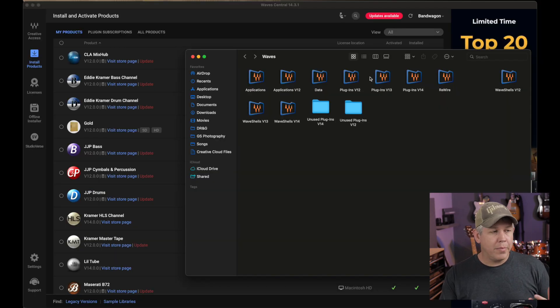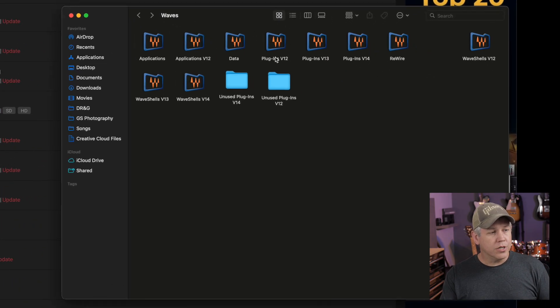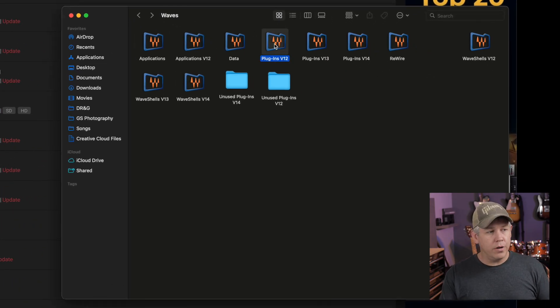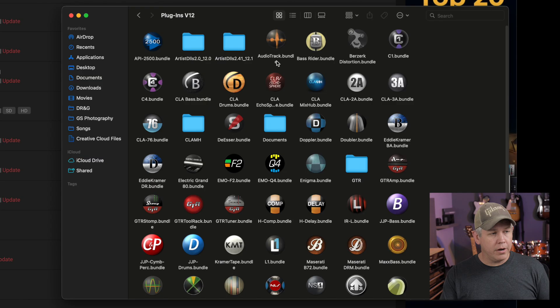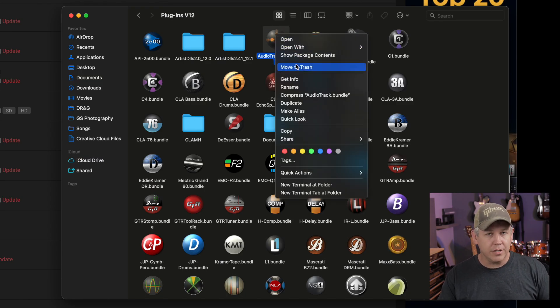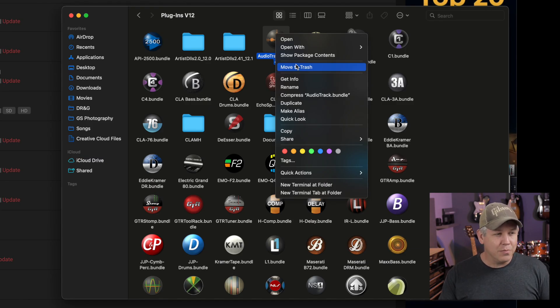What we do is we come back to our Waves plugins folders here that we were just looking at. There's a couple of ways you can do this. You can come in here and you can just right click and move to trash or just drag it to trash and delete and it's gone. It's kind of that simple.